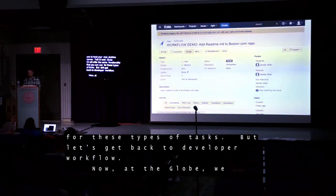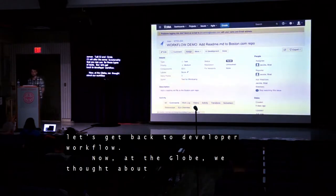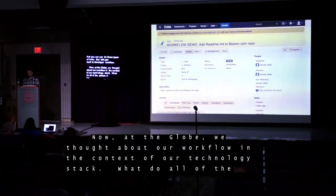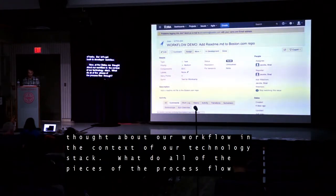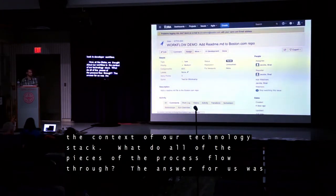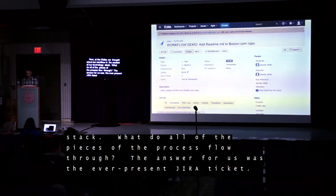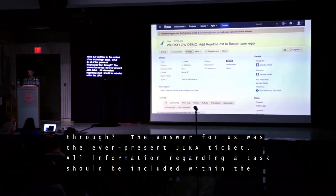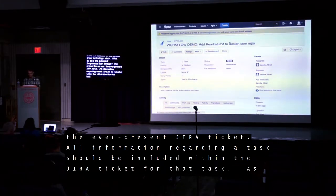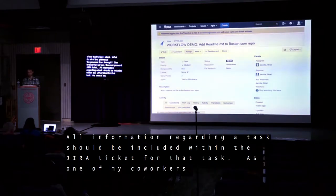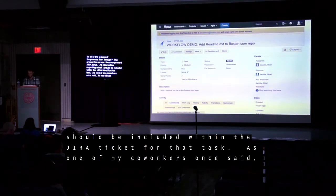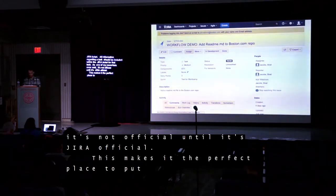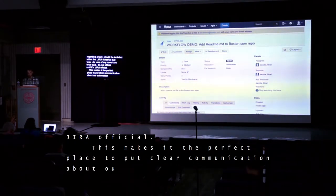At The Globe, we thought about our workflow in the context of our technology stack. What do all of the pieces of the process flow through? The answer for us was the ever-present Jira ticket. All information regarding a task should be included within the Jira ticket for that task. As one of my coworkers once said, it's not official until it's Jira official. This makes it the perfect place to put clear communication about our automation.